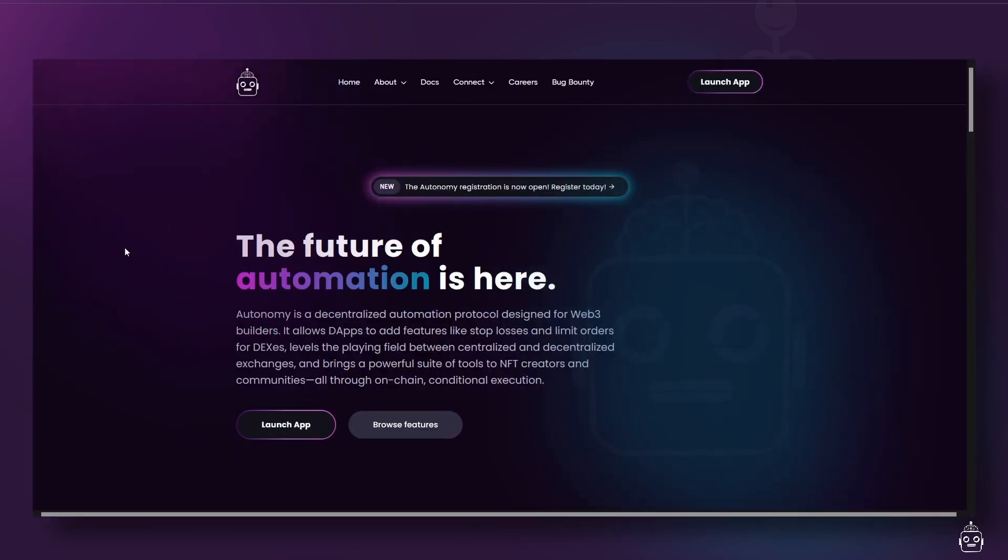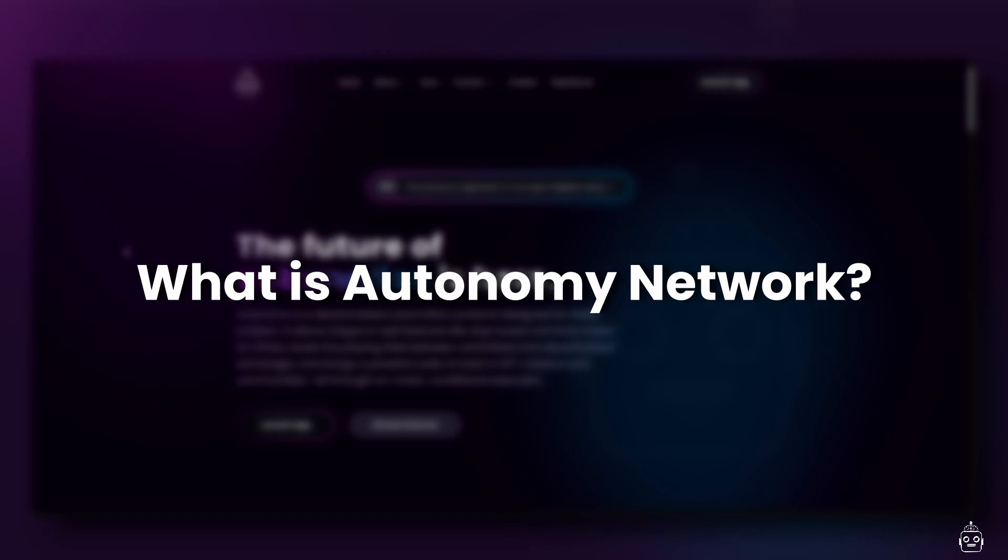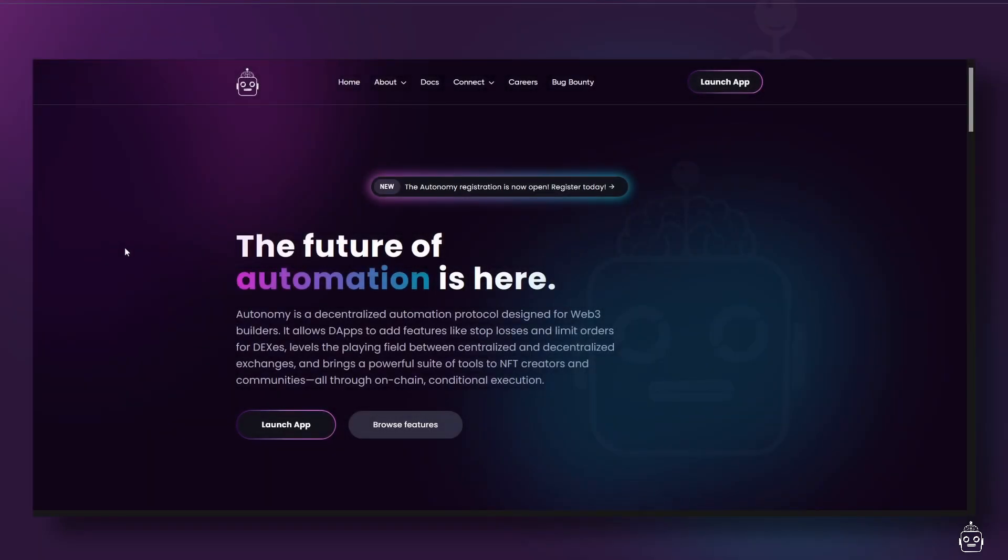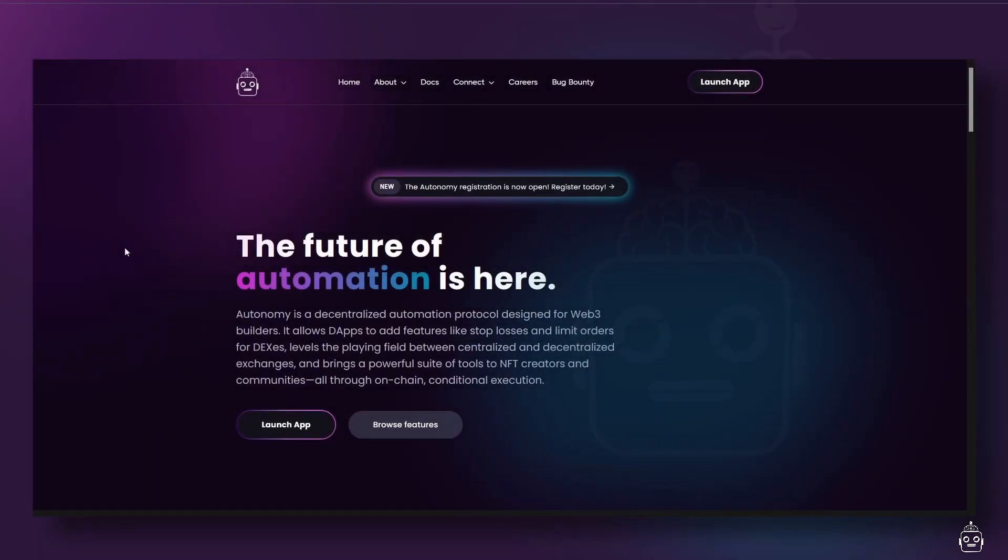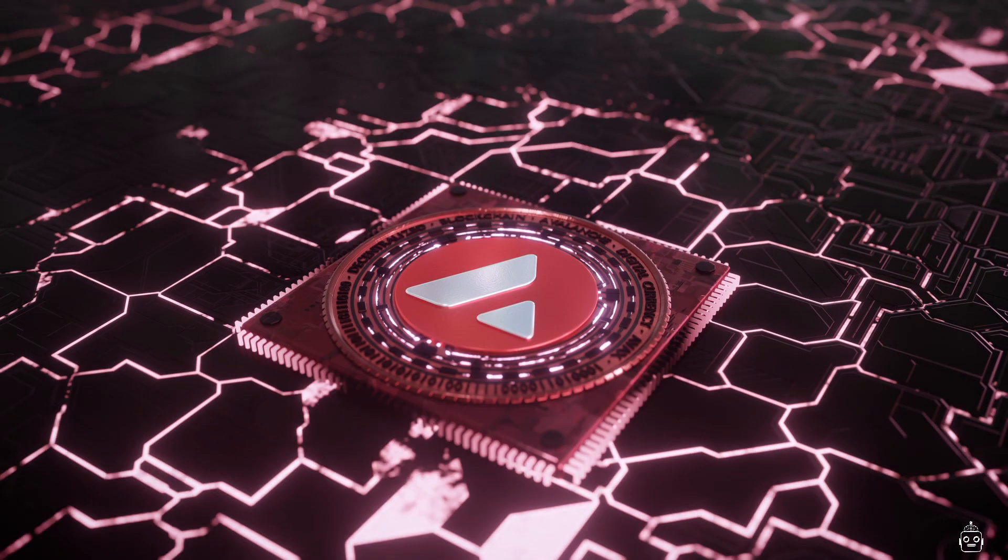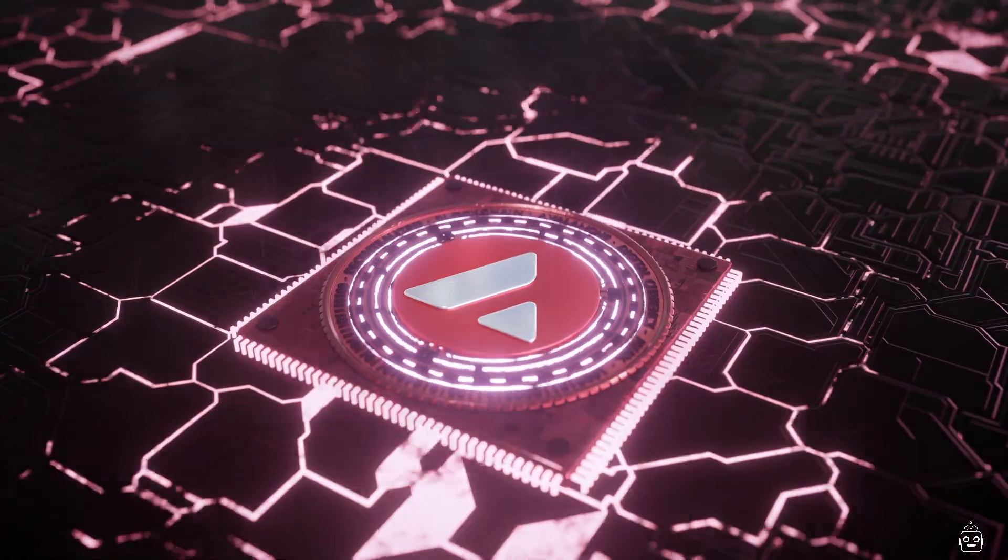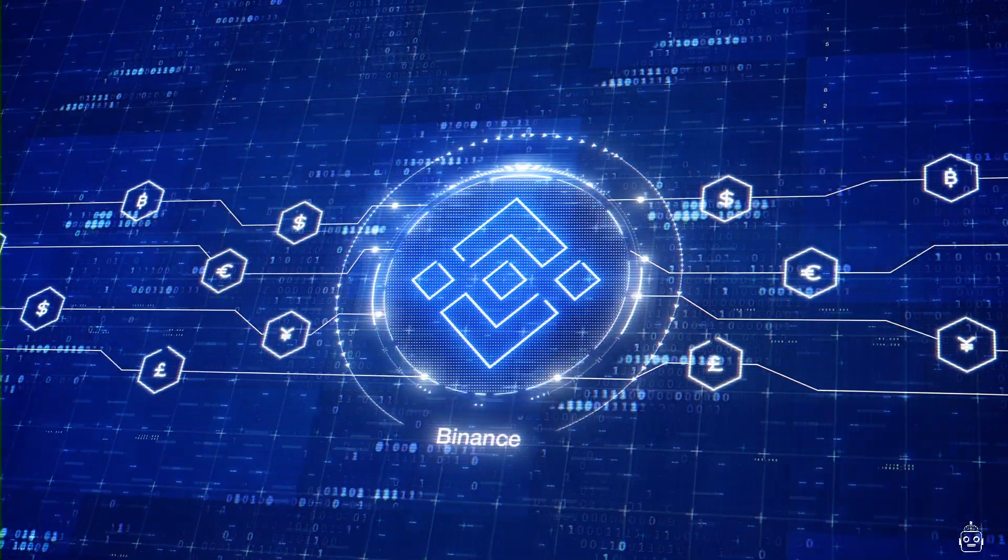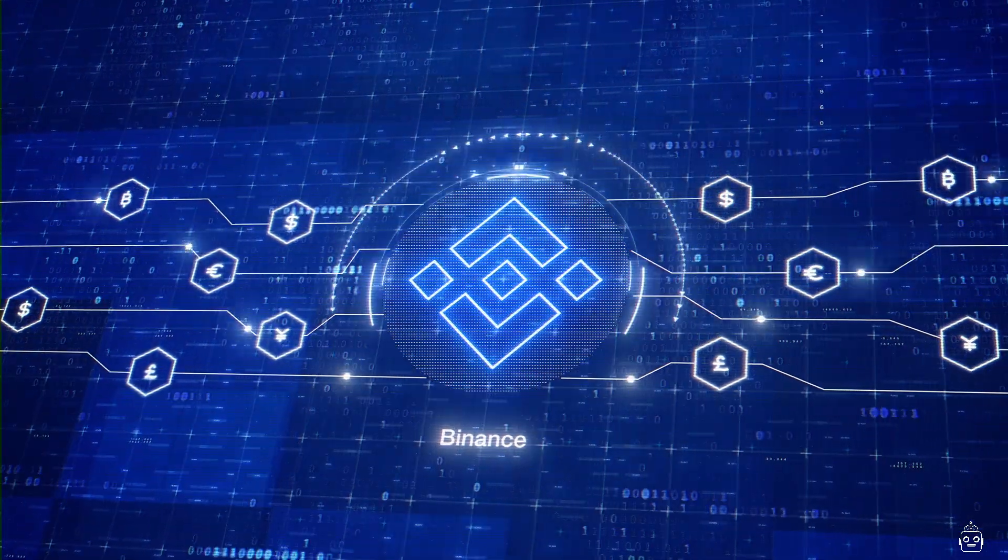The first question you might ask is, what is Autonomy Network? Well, it's a protocol where you can automate future smart contract transactions that will execute if certain conditions are met.